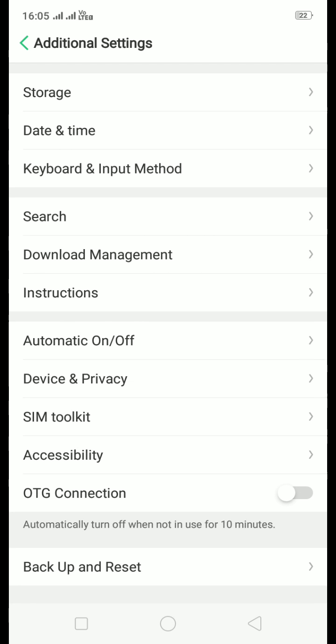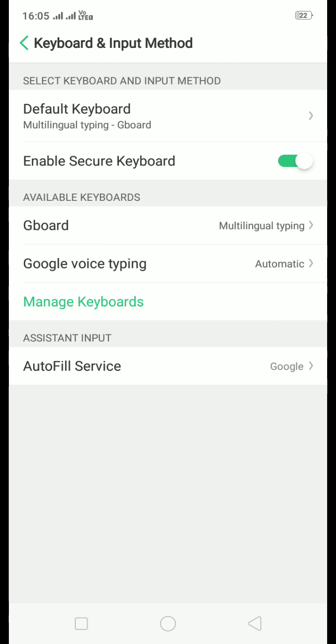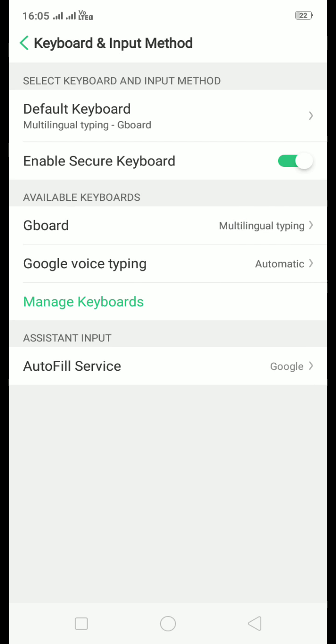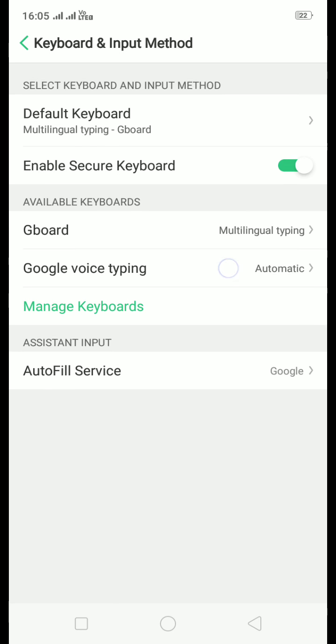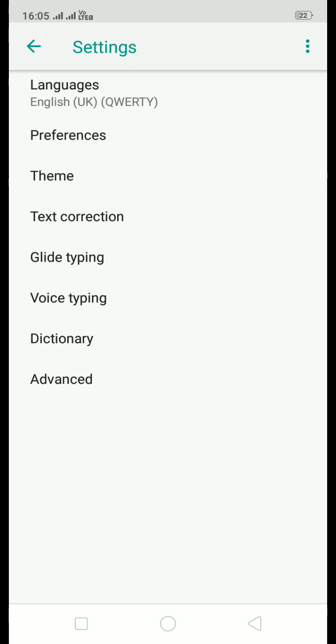And then click on this third option, Keyboard and Input. Now in the second block in the middle, where Available Keyboards is written in the title, click on Gboard and then click on this fourth option, that is Text Correction.